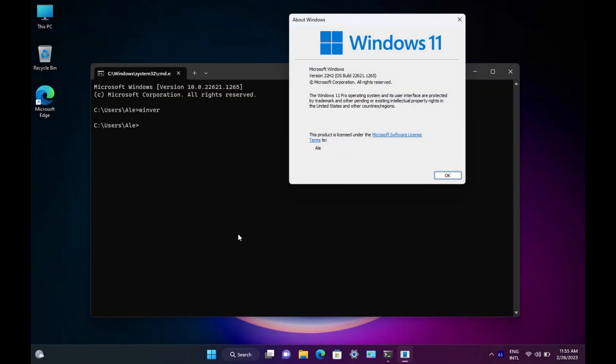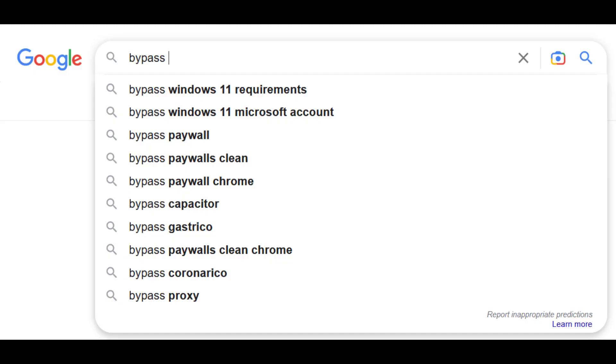Windows 11 is basically Windows 10 but with a different look and extreme system requirements. We all know those requirements can be bypassed, but obviously I wouldn't trust using a setup like that for anything serious.